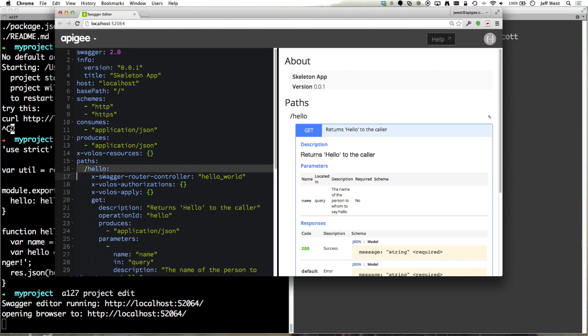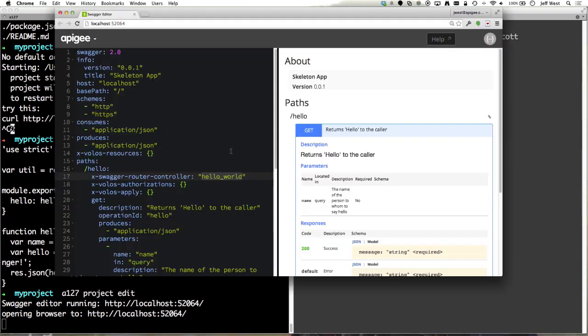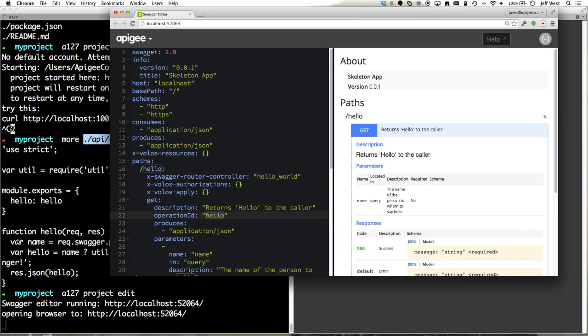Here of course we have our path that says hello. It's mapped to hello underscore world which is the controller file that we just looked at here. And the operation ID is hello which maps to the function the export of this node module which is hello here as well.